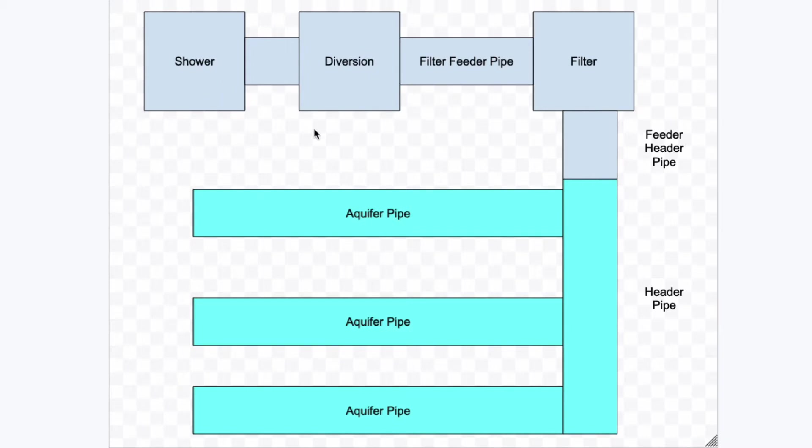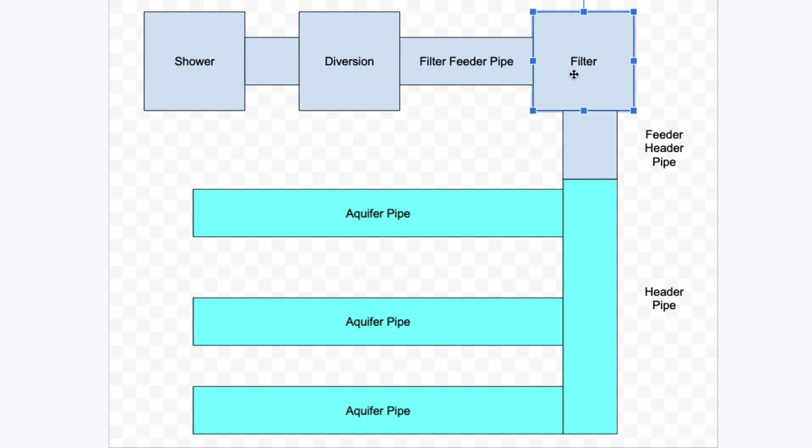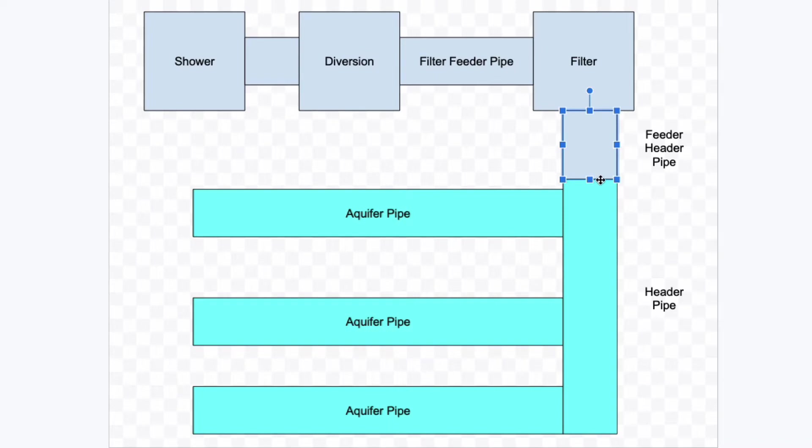The shower is gravity flow into the diversion. And then from the diversion, it's gravity flow into the filter feeder pipe. Now this filter feeder pipe has a slight decline on it so that it could go into the actual filter. Now from the filter, you got the filter on top and then you got the surge tank on the bottom. So that's gravity. And then once it comes out of the filter, this feeder header pipe has a slight decline all the way down until this junction right here when it drops into the header pipe. But once it hits this header pipe here and it's into this trench here, this is all level.